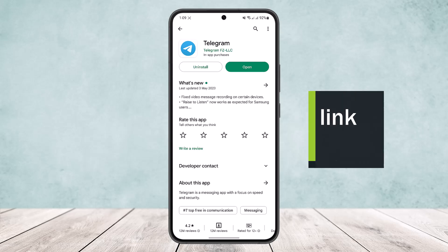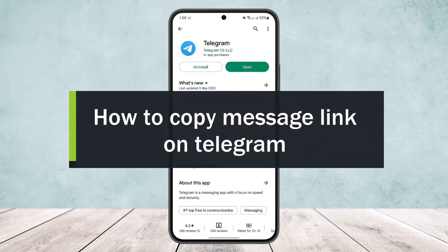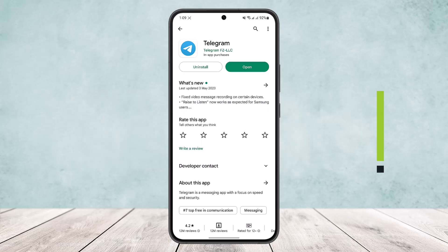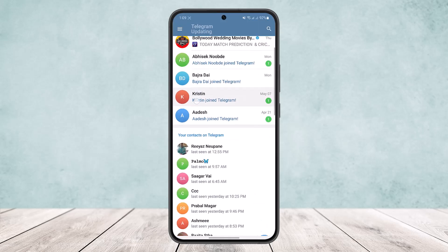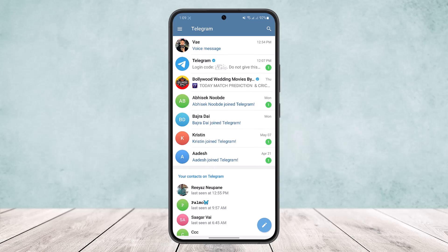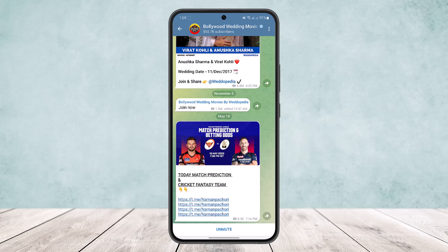How to copy message link on Telegram. Hello everybody, welcome back to the channel. Today I'll guide you on how you can copy a message link on Telegram. If you open up the Telegram app, you'll get an interface where you'll be able to find all your contacts and chats. To copy a message link, you want to open a particular chat.